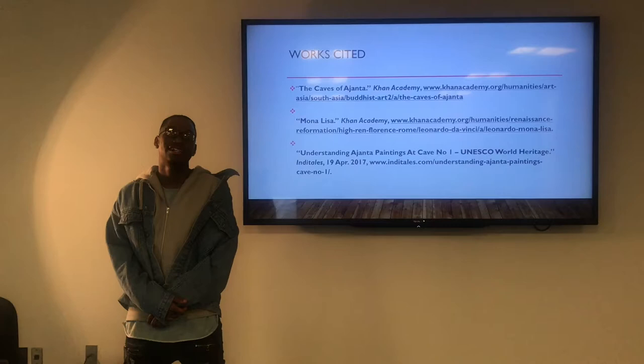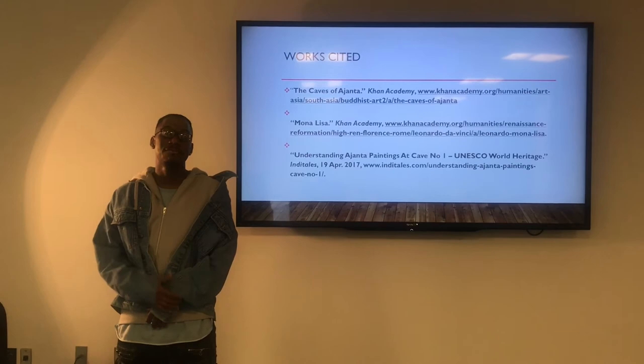In conclusion, thank you for viewing my digital presentation on the Bodhisattva Padmapani. Once again, my name is Matt Daniels, and I'm a SCAD fashion design major. I hope that you've learned something from this presentation that you can take with you into your future. Thank you again.